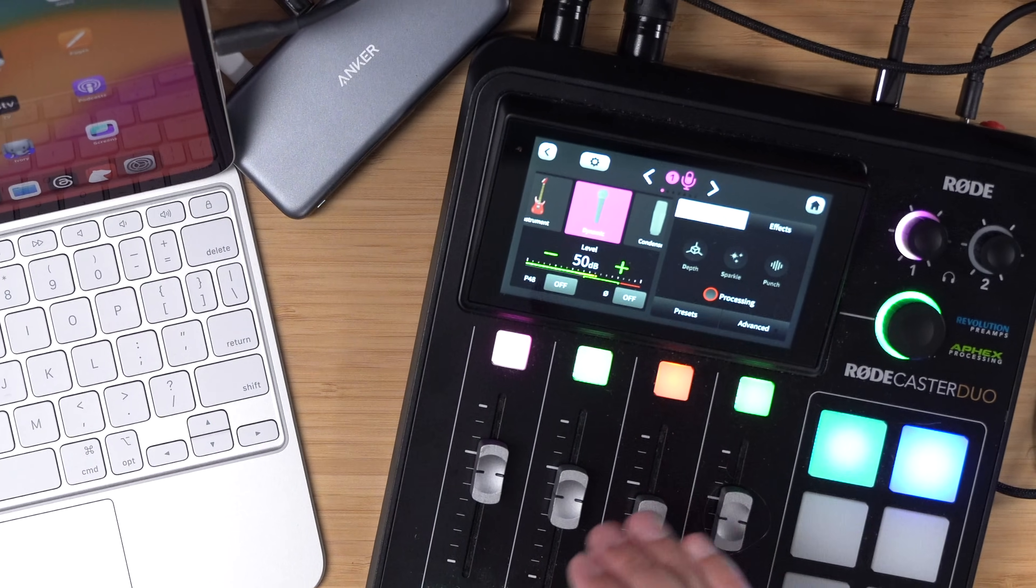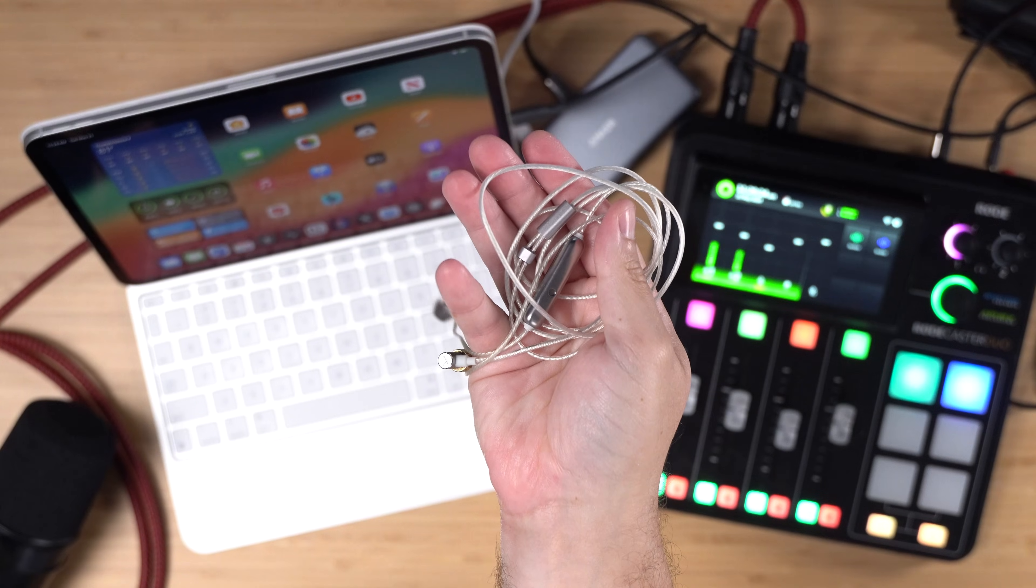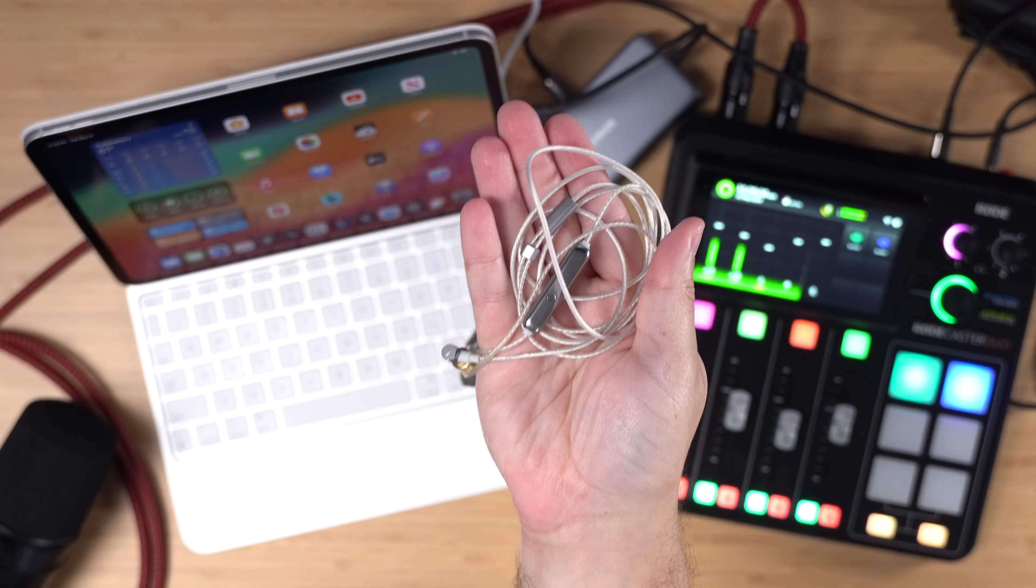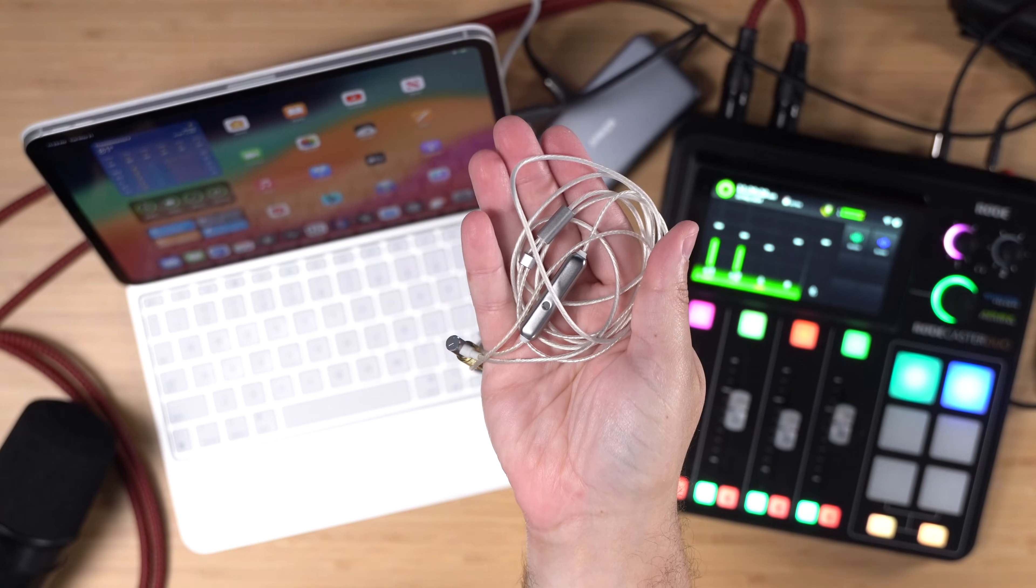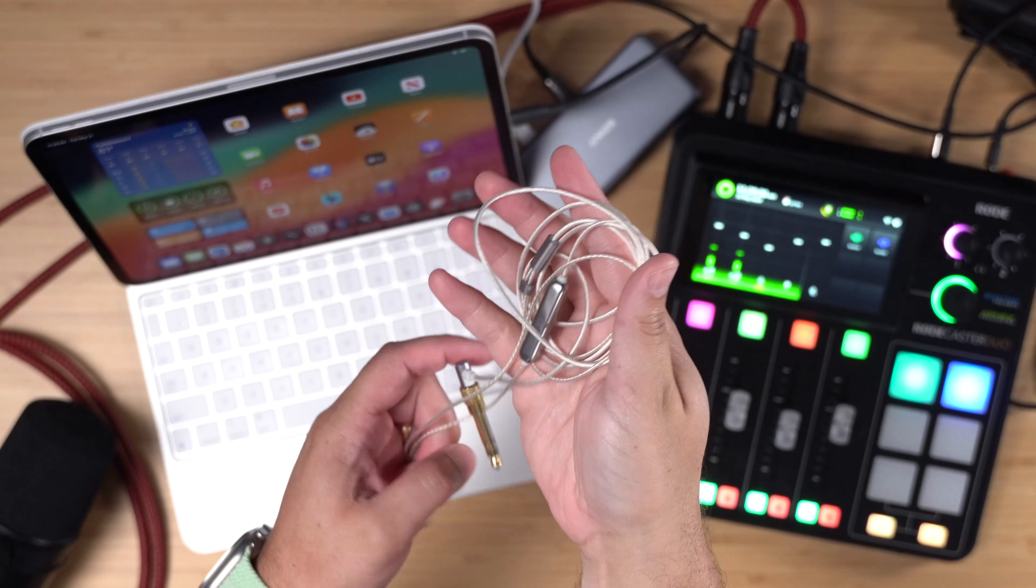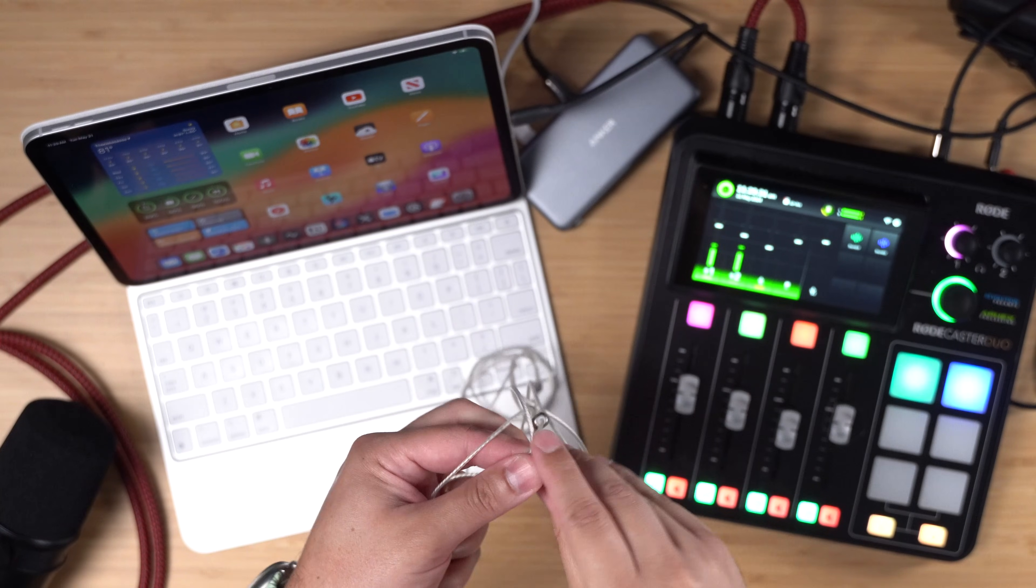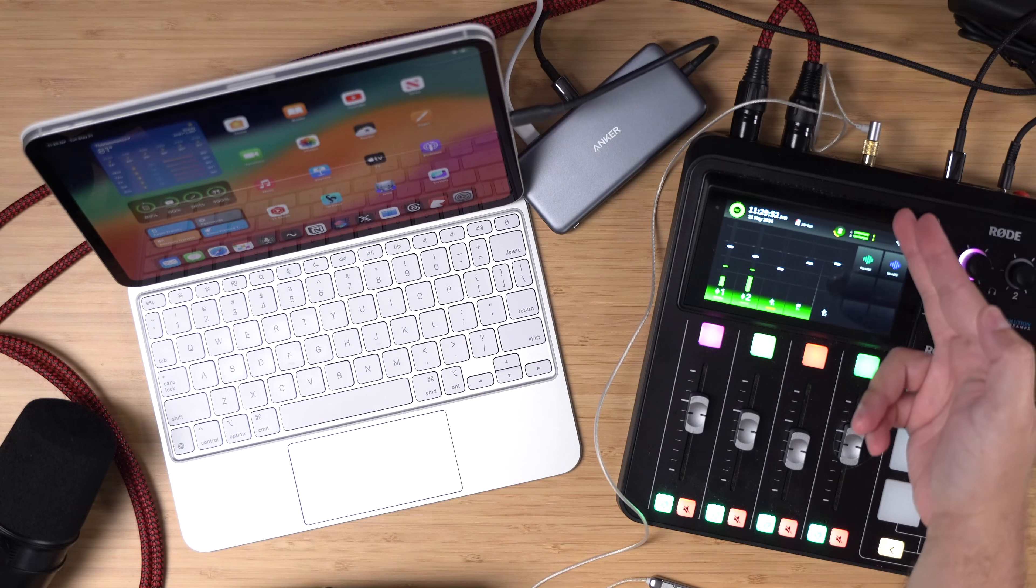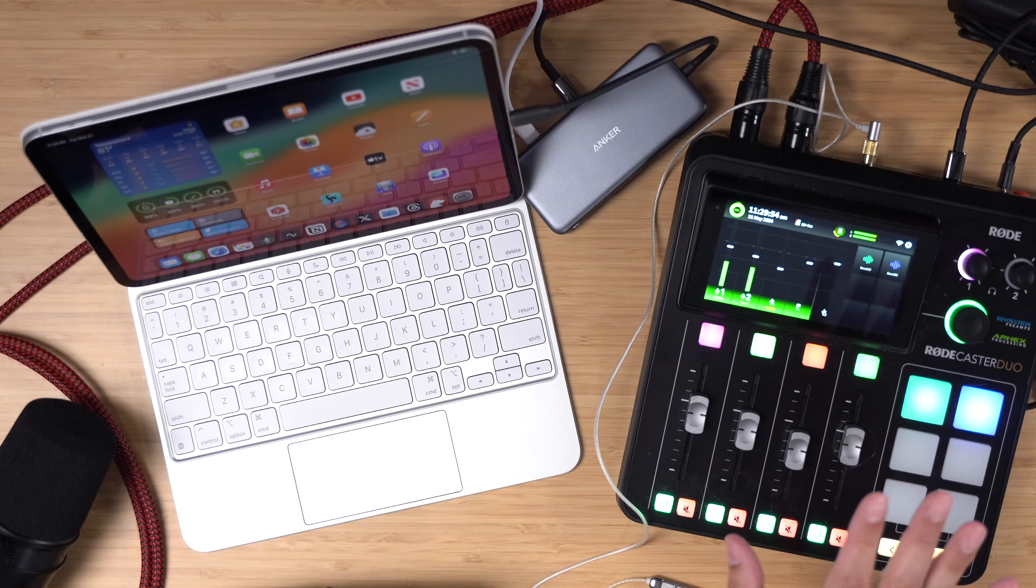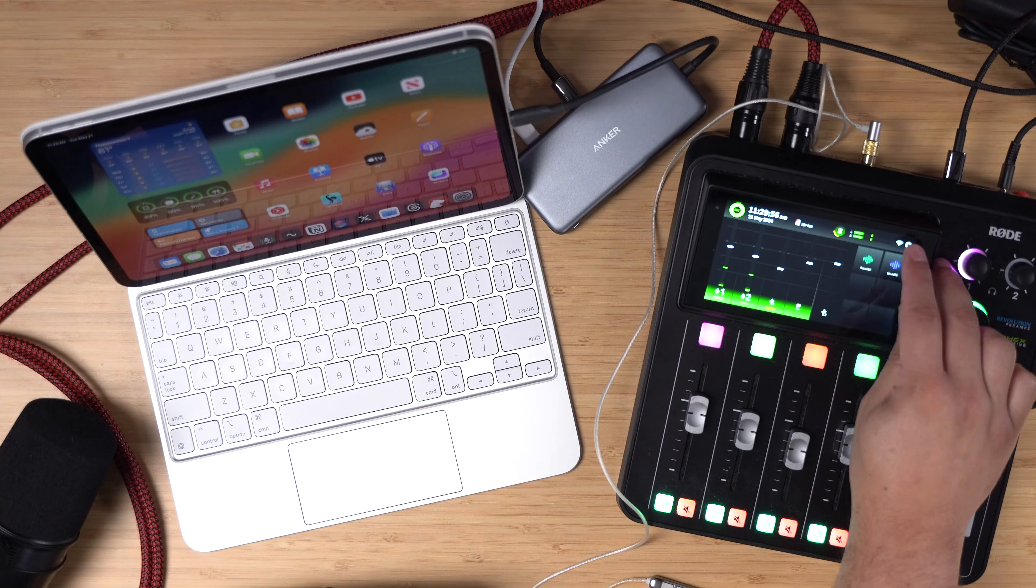The final step in the process is connecting a pair of wired headphones. This way we can hear our own voice through our microphone and the remote guest through Riverside. I plug the headphones right into the Roadcaster Duo, and a couple other settings we might want to adjust. I'm going to click the gear icon here at the top of the screen and then go over to outputs.